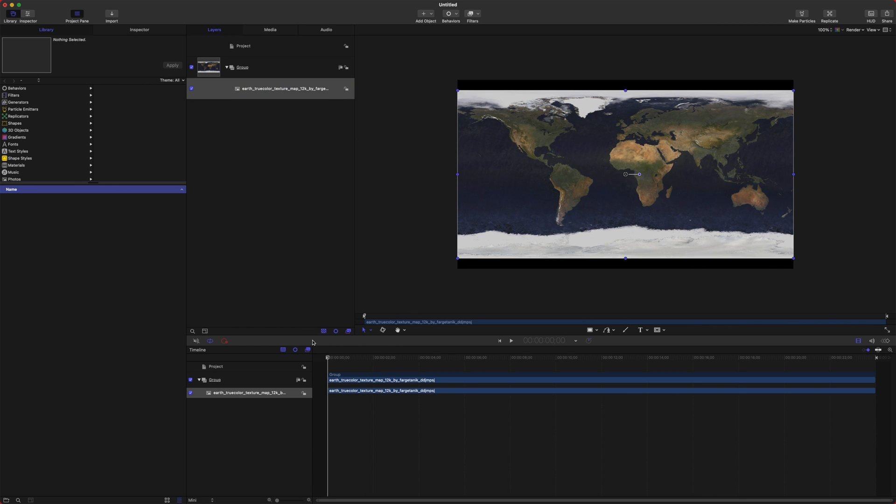So this map is at a 12K resolution, which is really important because when you're going to be zooming in, you don't want it to look pixely. 4K, 8K, those would work for a 1080 timeline. But I got 12K because I want my computer to suffer.